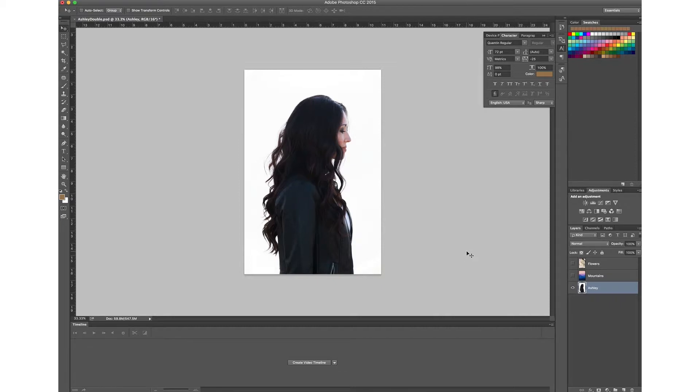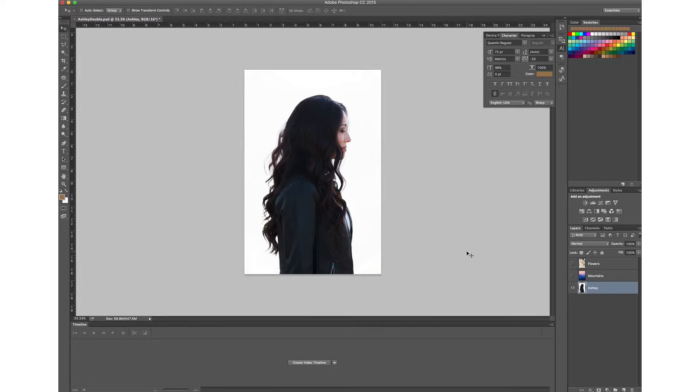Here we have my model Ashley. We took this photo a couple days ago and the first thing that you want to do is actually have your subject have a light background behind them. This is super important because when you're doing a double exposure, the image that you're going to overlay on top of your subject is going to stick to the portions that are dark.